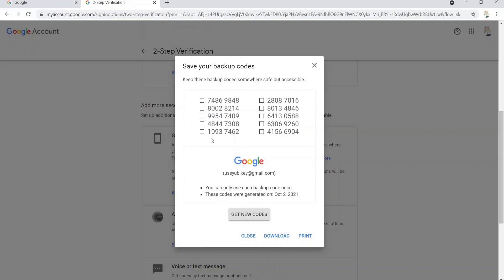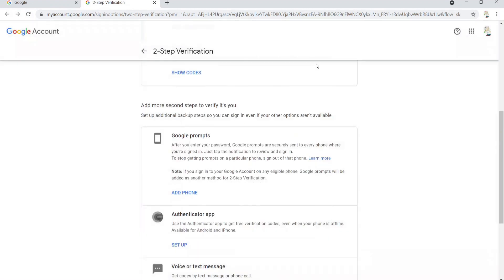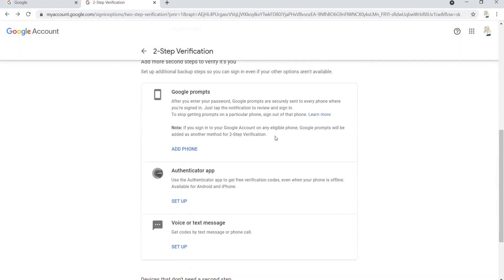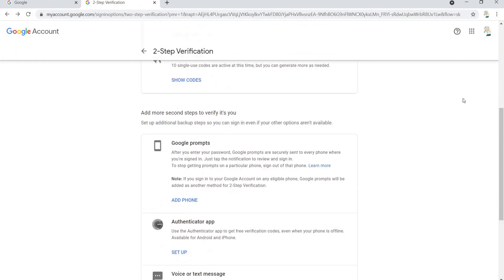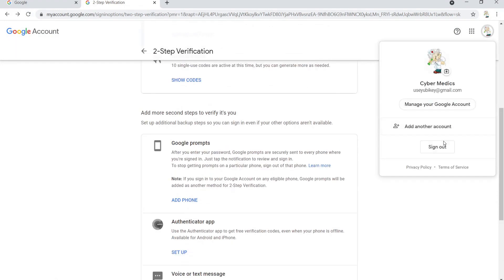Close that down. Now we're pretty much done. What we're going to do is log out of the account and then log back in and show what the process looks like once you've actually added the key.